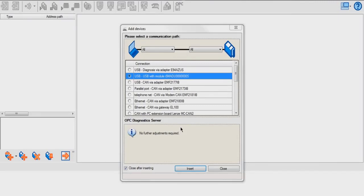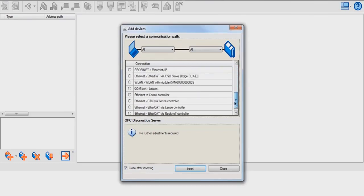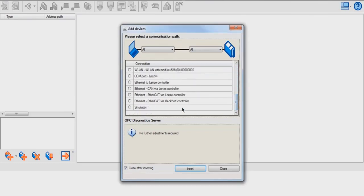Today, we're going to be connecting the i500 to Easy Starter via USB Module. At the bottom of the list, there's a simulation mode. Simulation mode is useful when you want to edit parameter sets and save it into a file without having the device physically in front of you.